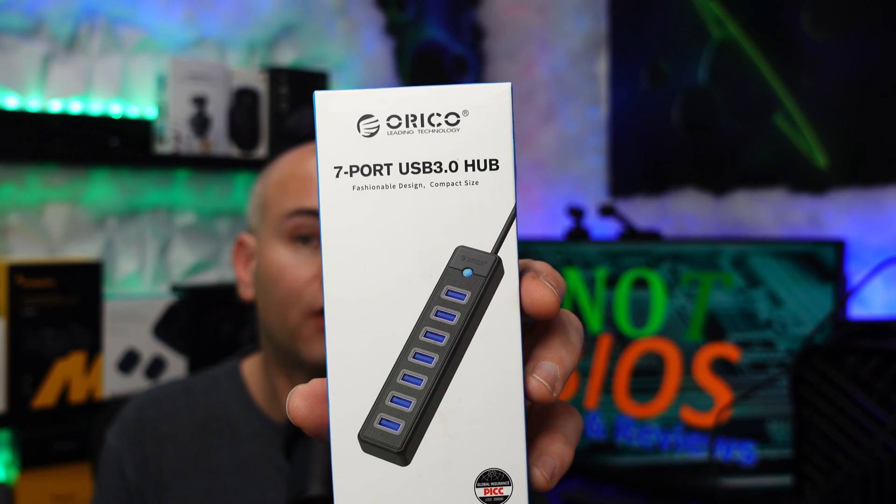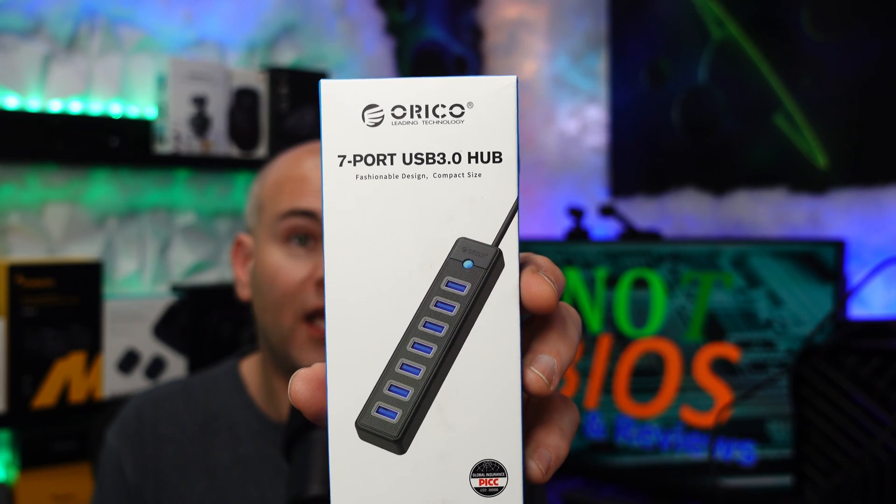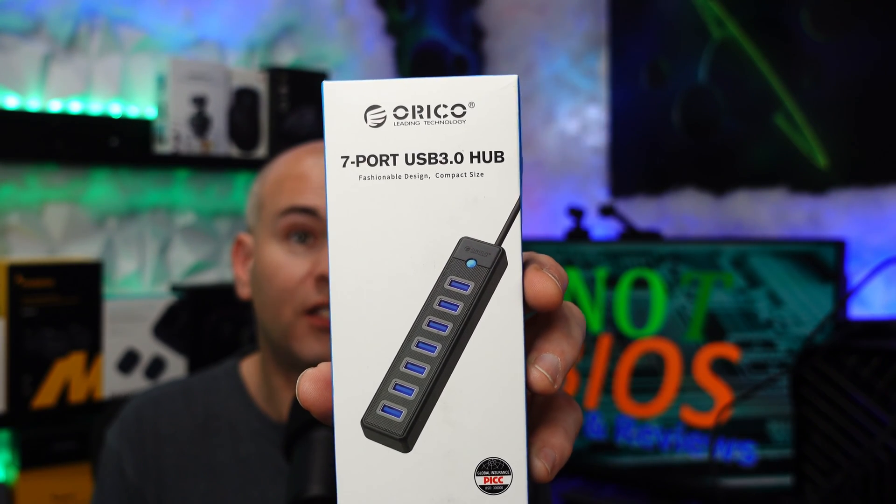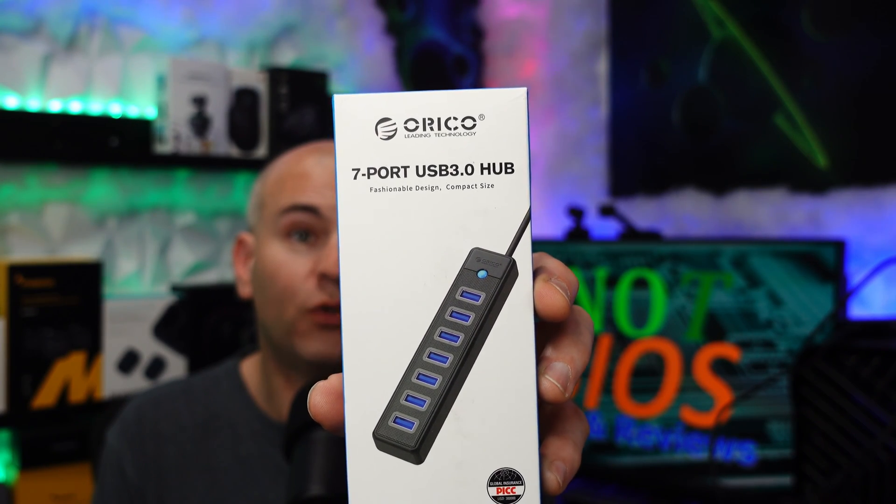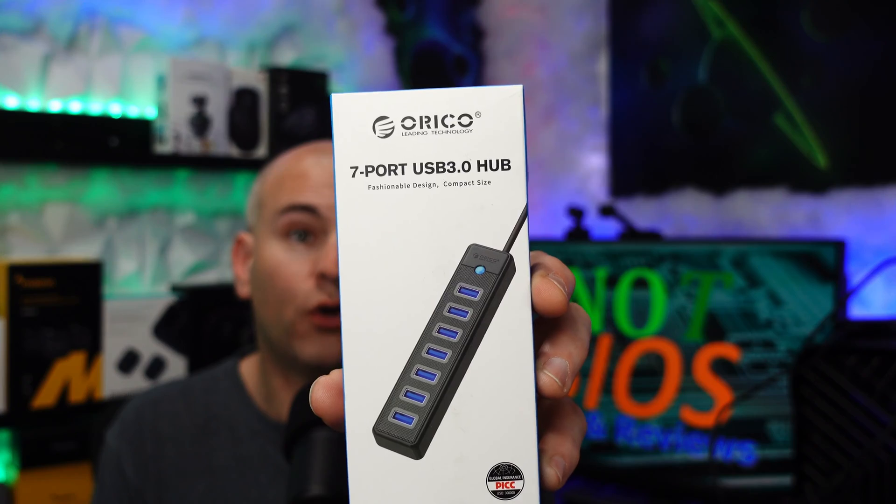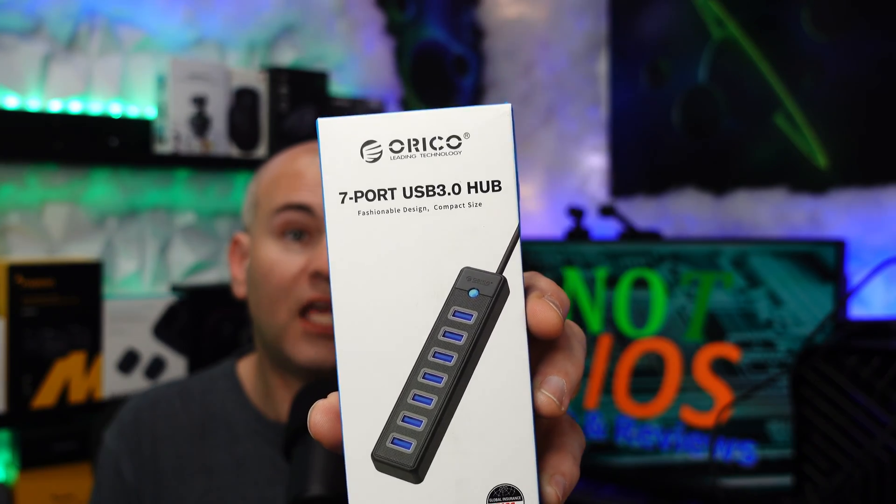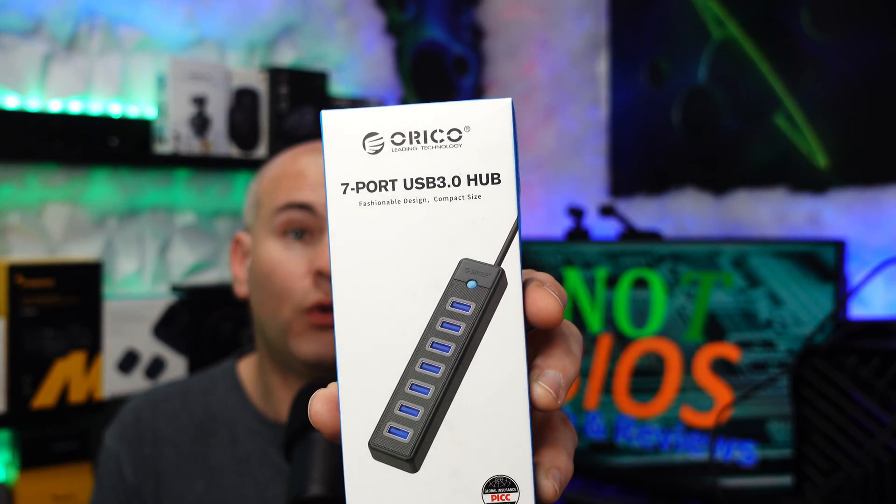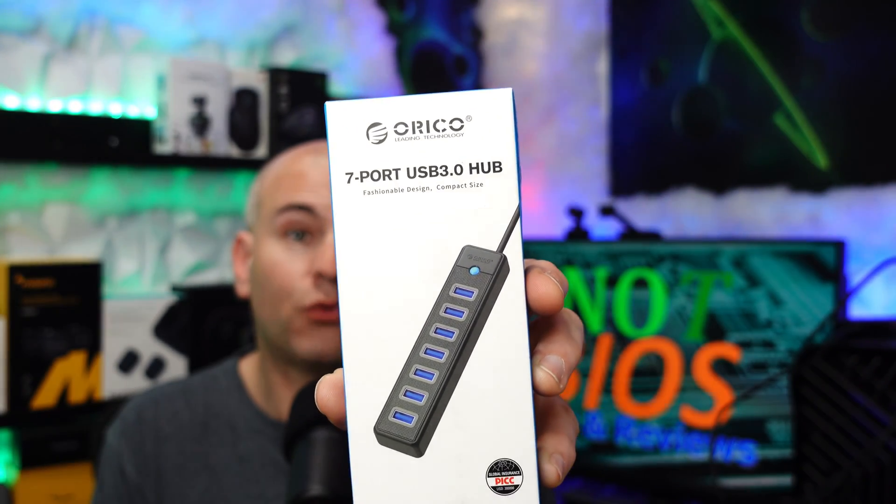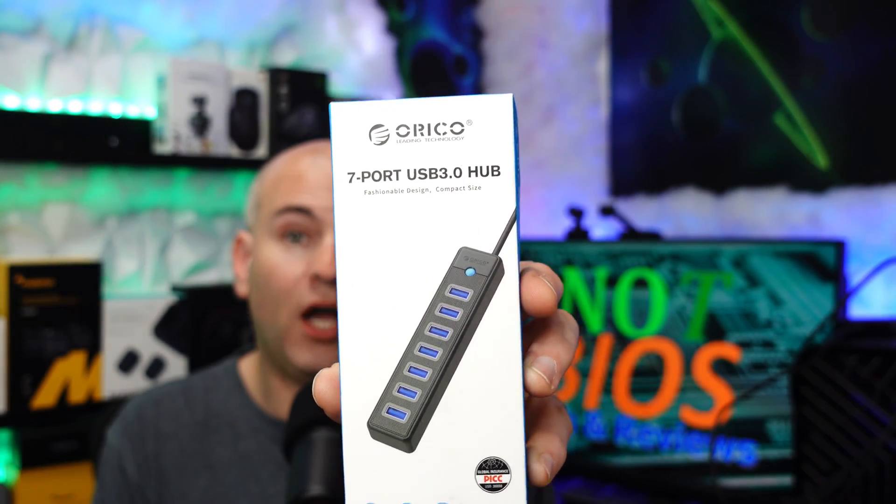Hello, this is Eric of NotBios Tech and Reviews, and this is my review of the Oracle 7-Port USB 3.0 Hub.